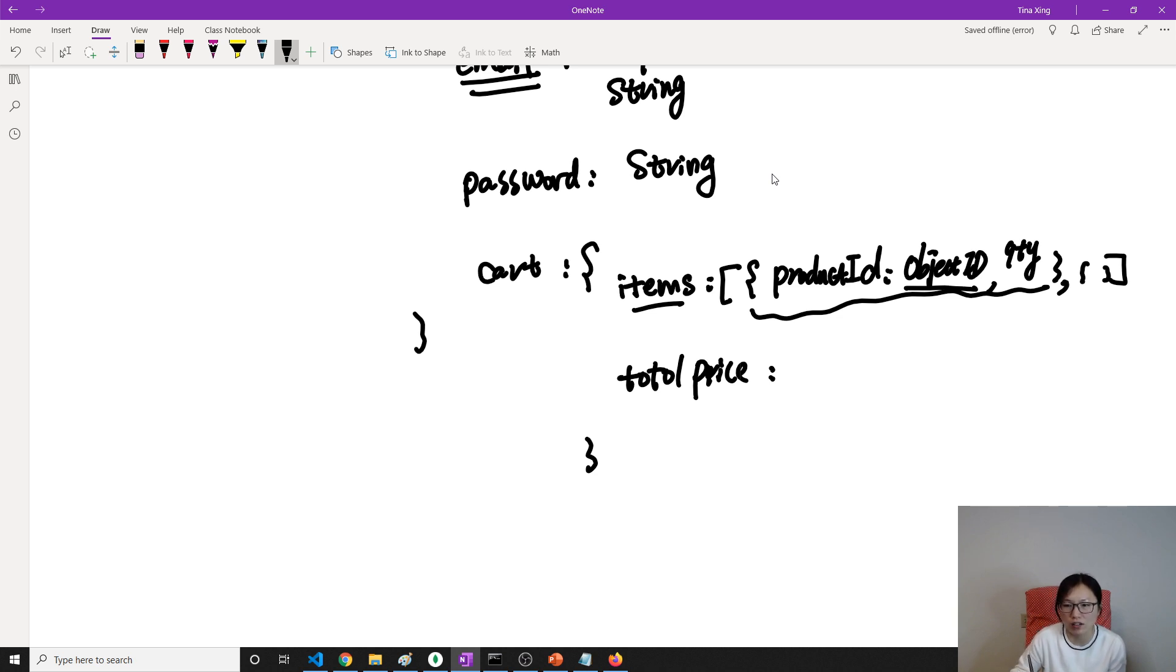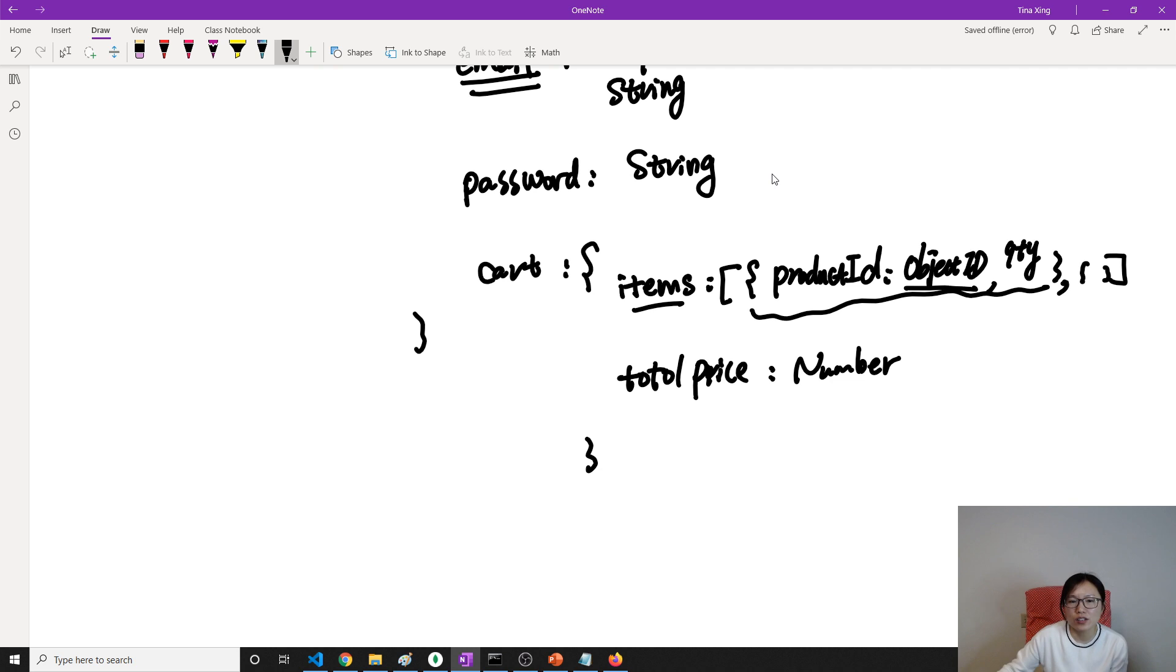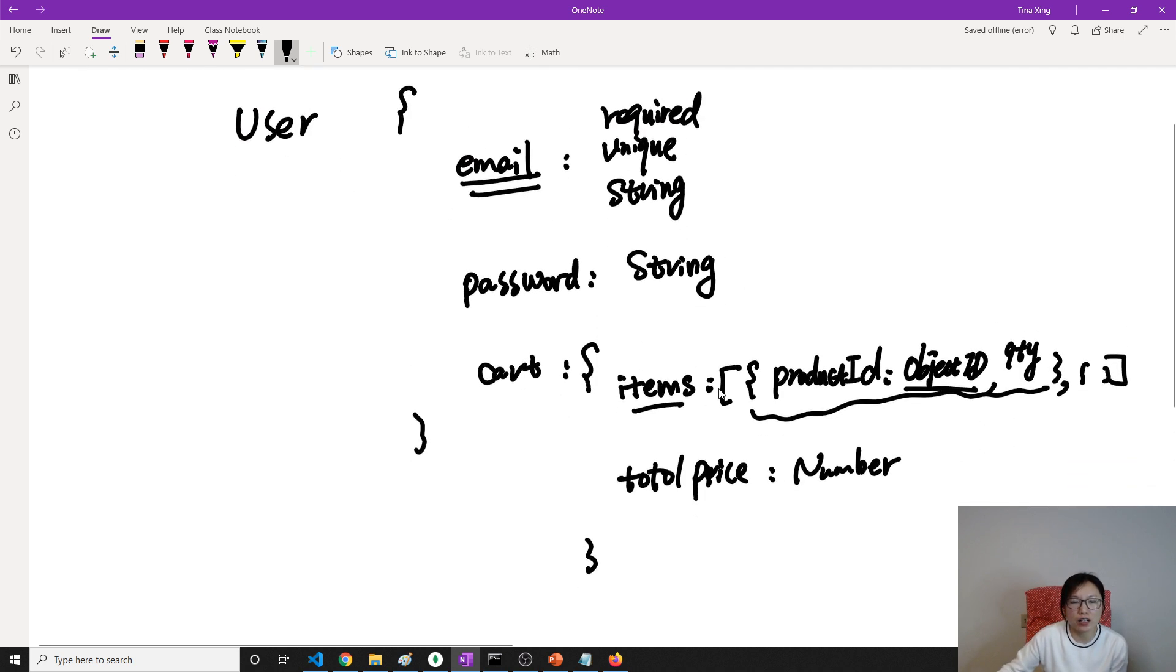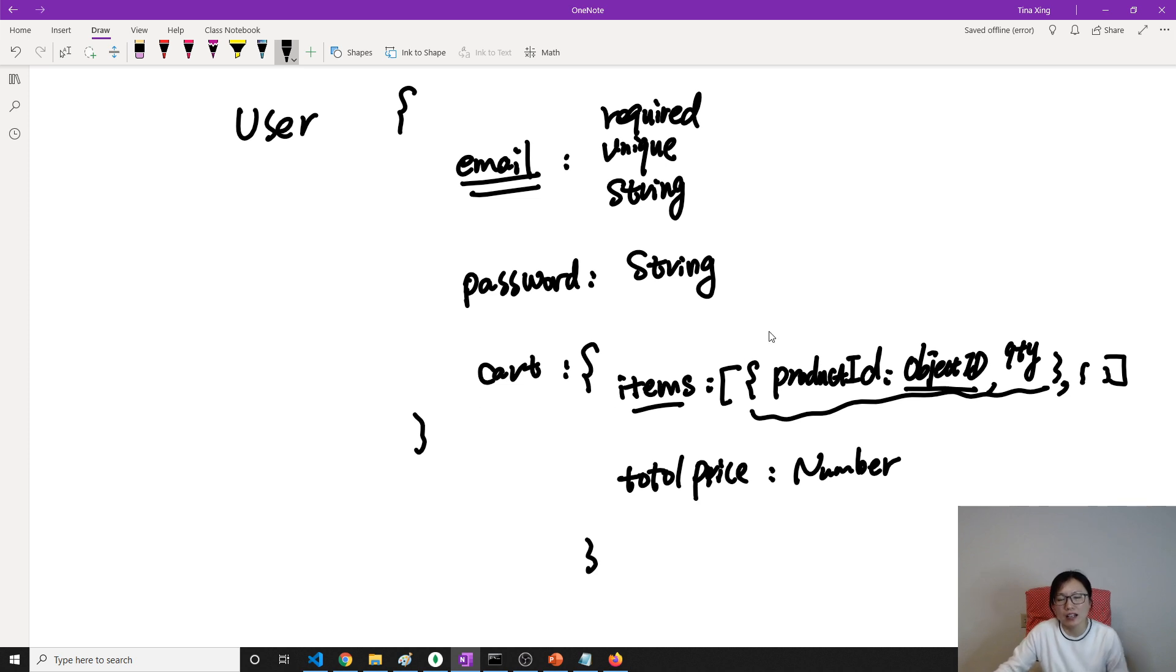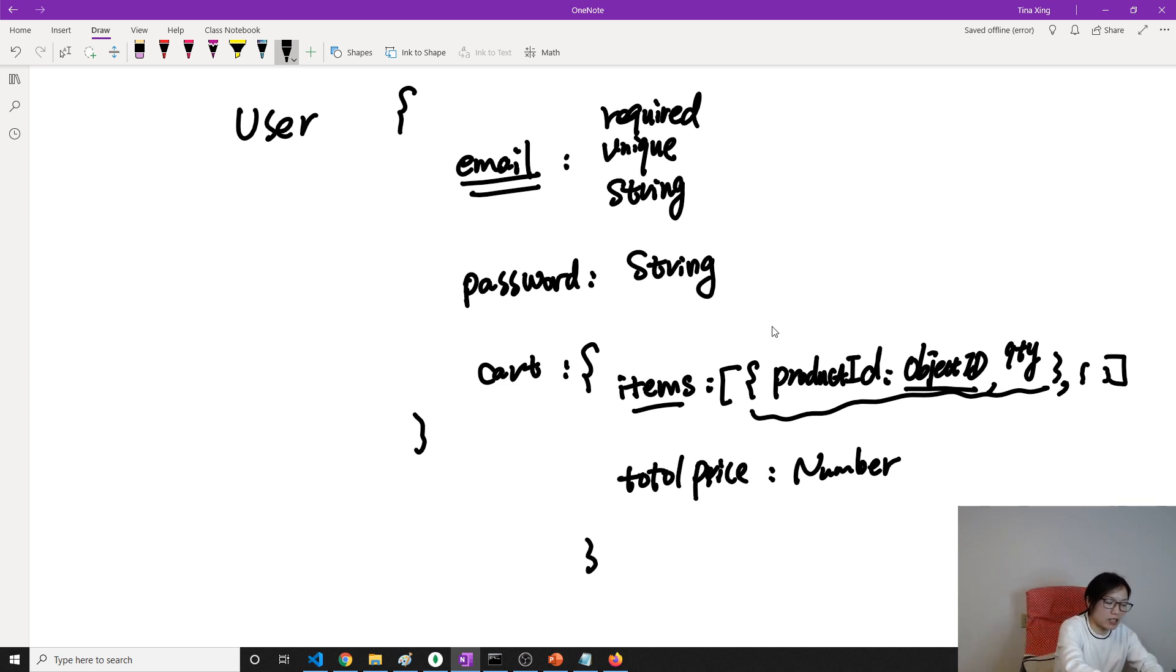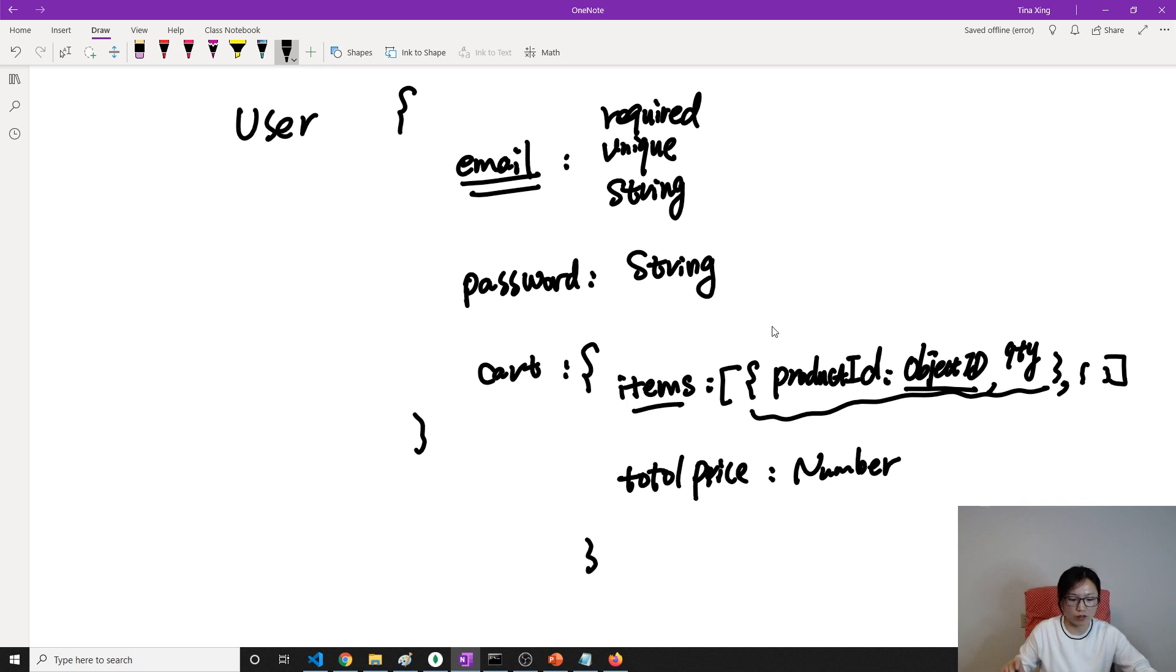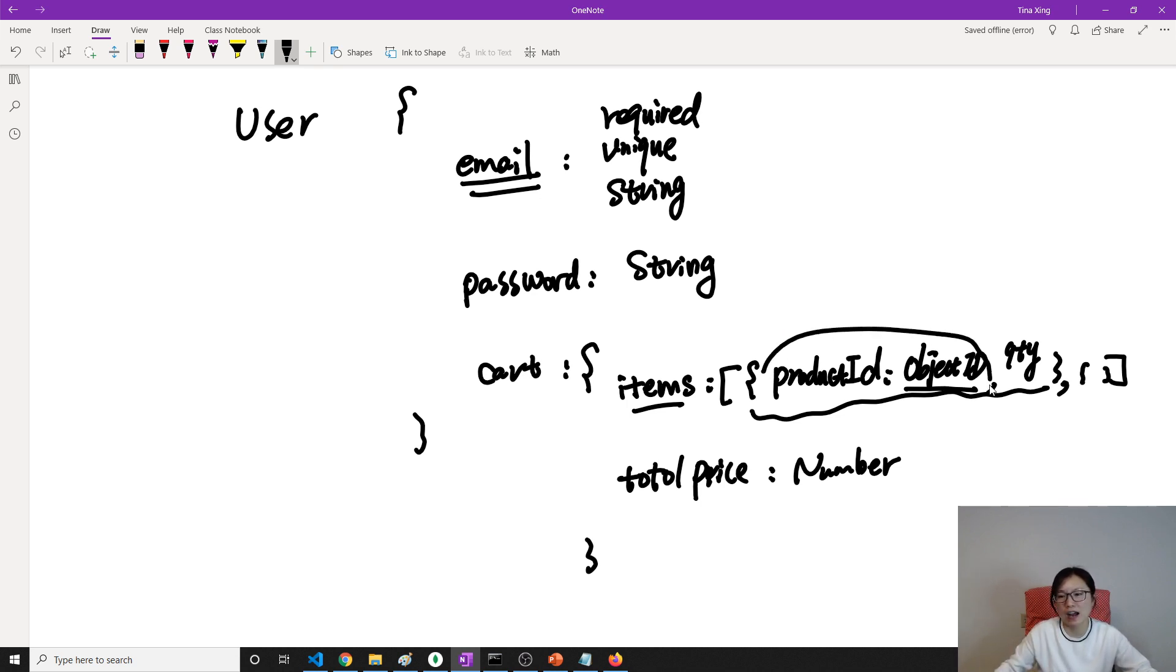So this is our user model. Next video we're just gonna create the model and define this model, showing you how to use Mongoose to specify this part.